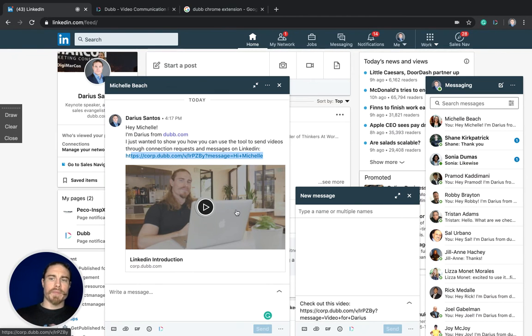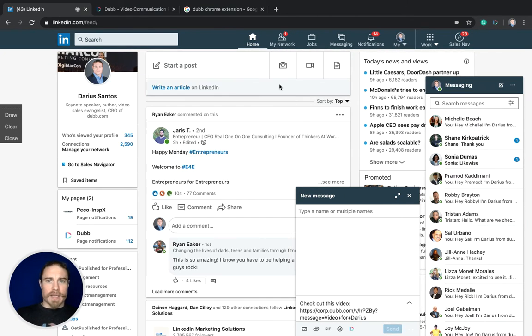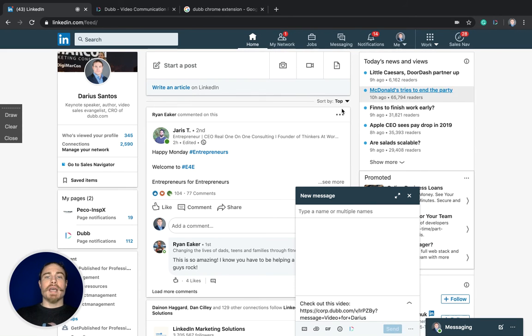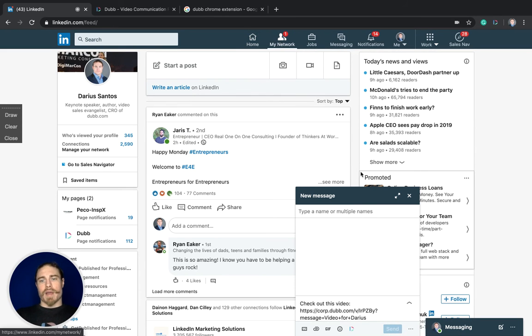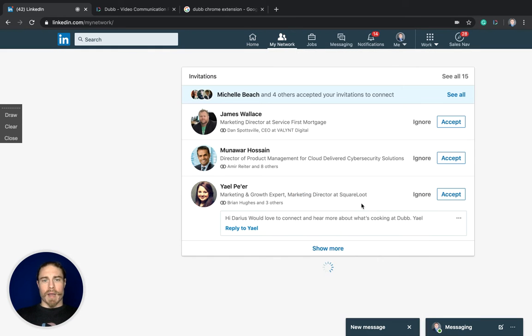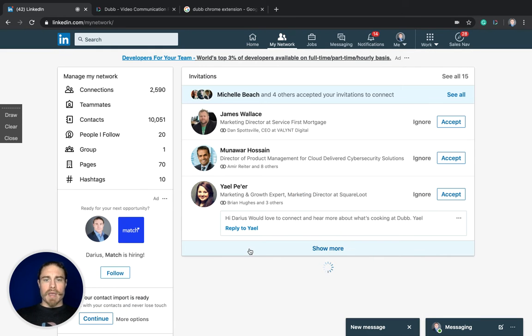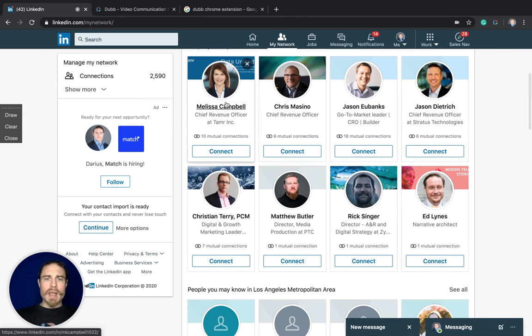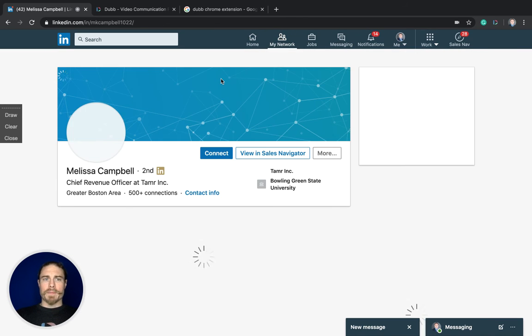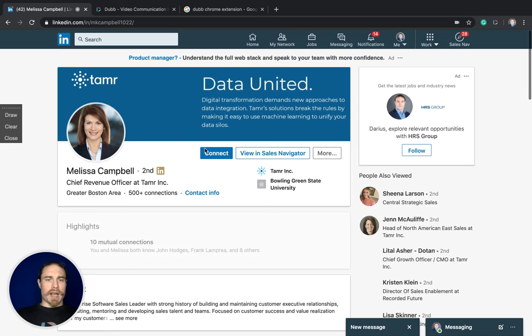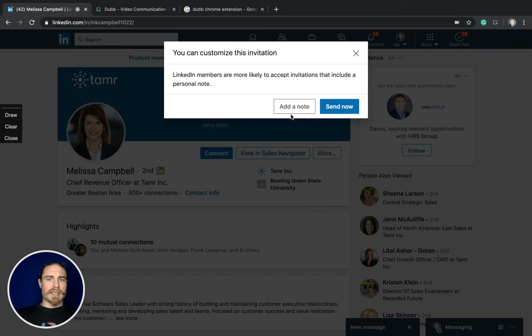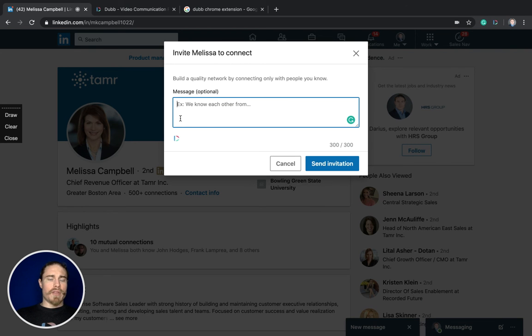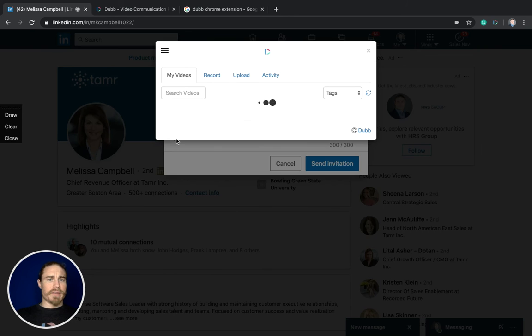That's how it works in direct messages. The next place is going to be in connection requests. Say if I'm looking through my network here, find somebody that I want to connect with like this lady right here. If I want to connect with her, I just click connect, add a note, and you'll see there's a Dub icon there as well.